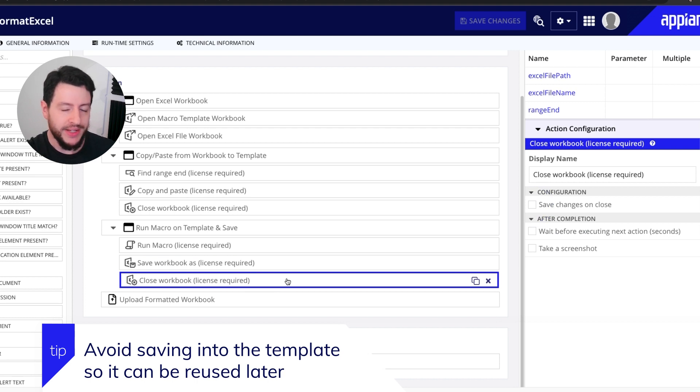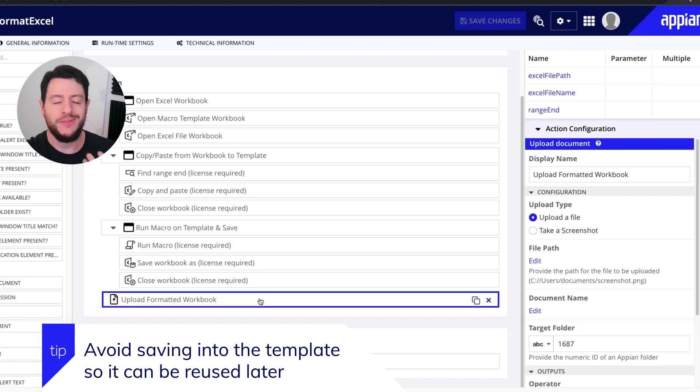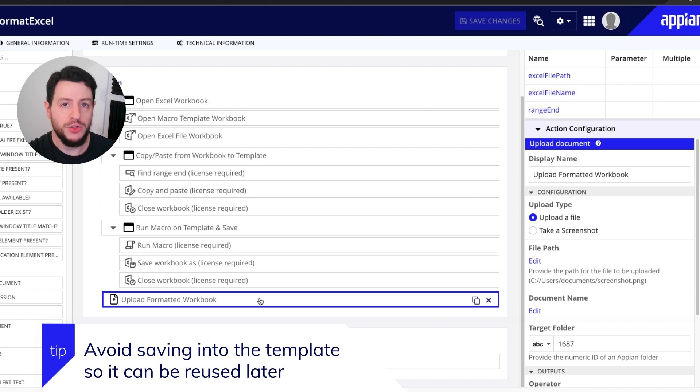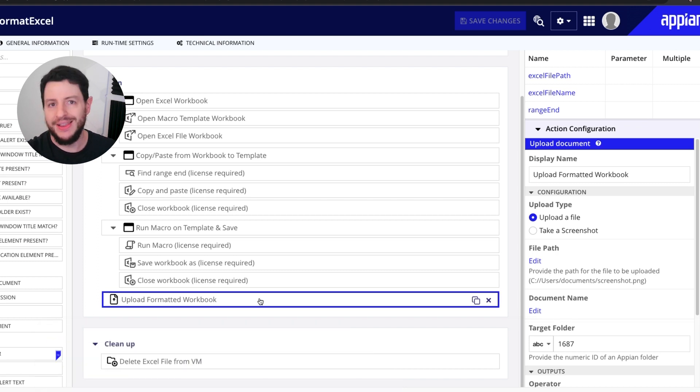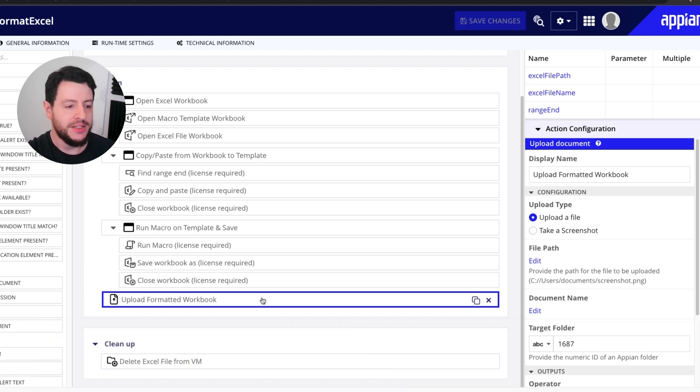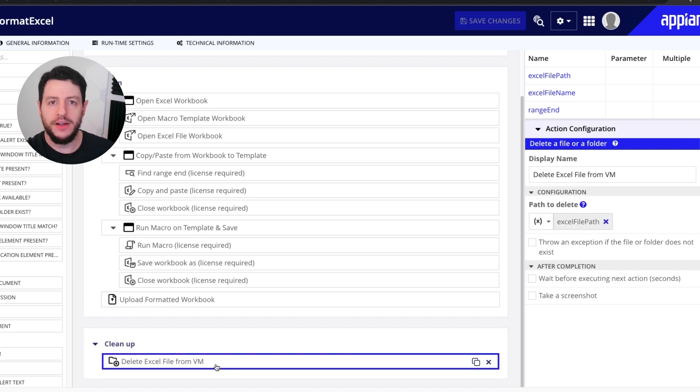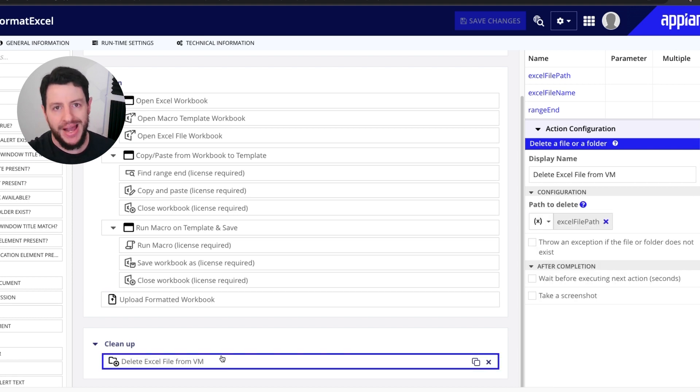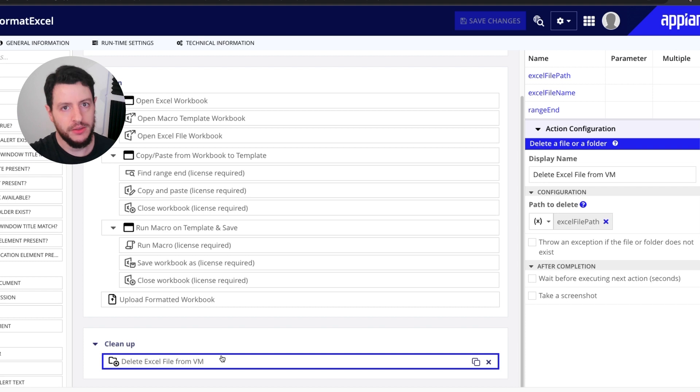And now we can upload that formatted Excel file back to Appian. The last thing to do here is delete that Excel file from the VM, bringing our VM back to an original state. So that way, when we run this, it will be able to do it again and again and again, and not have excess files save in the location of wherever we're saving it on the VM.